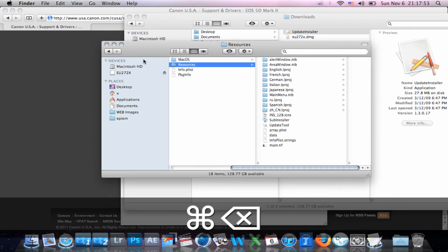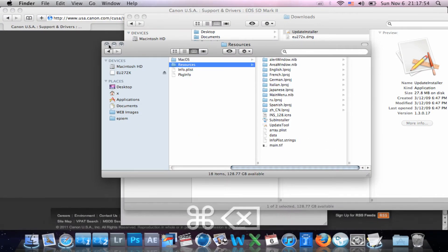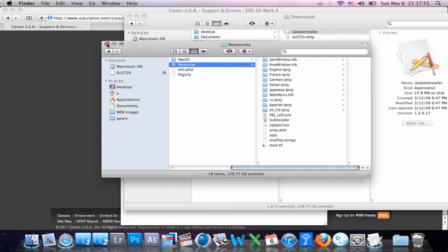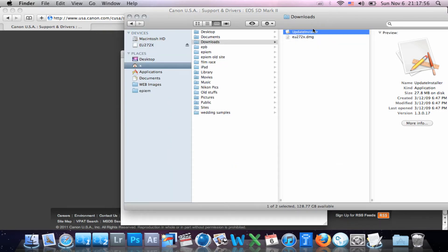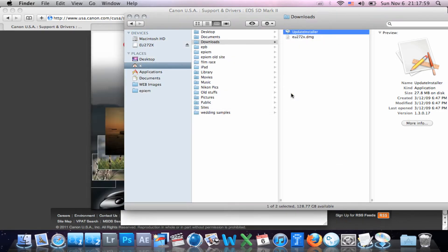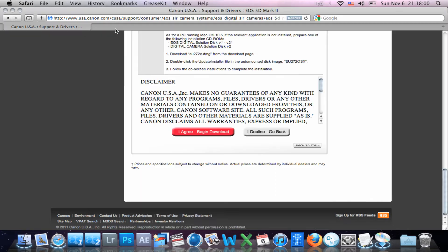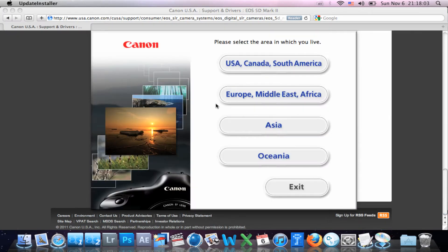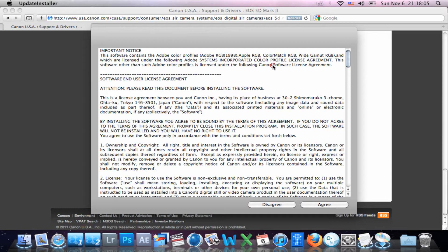And close out that window, and go ahead and run your installer. Open. And there we go, you choose the area which you live in, choose Agree.